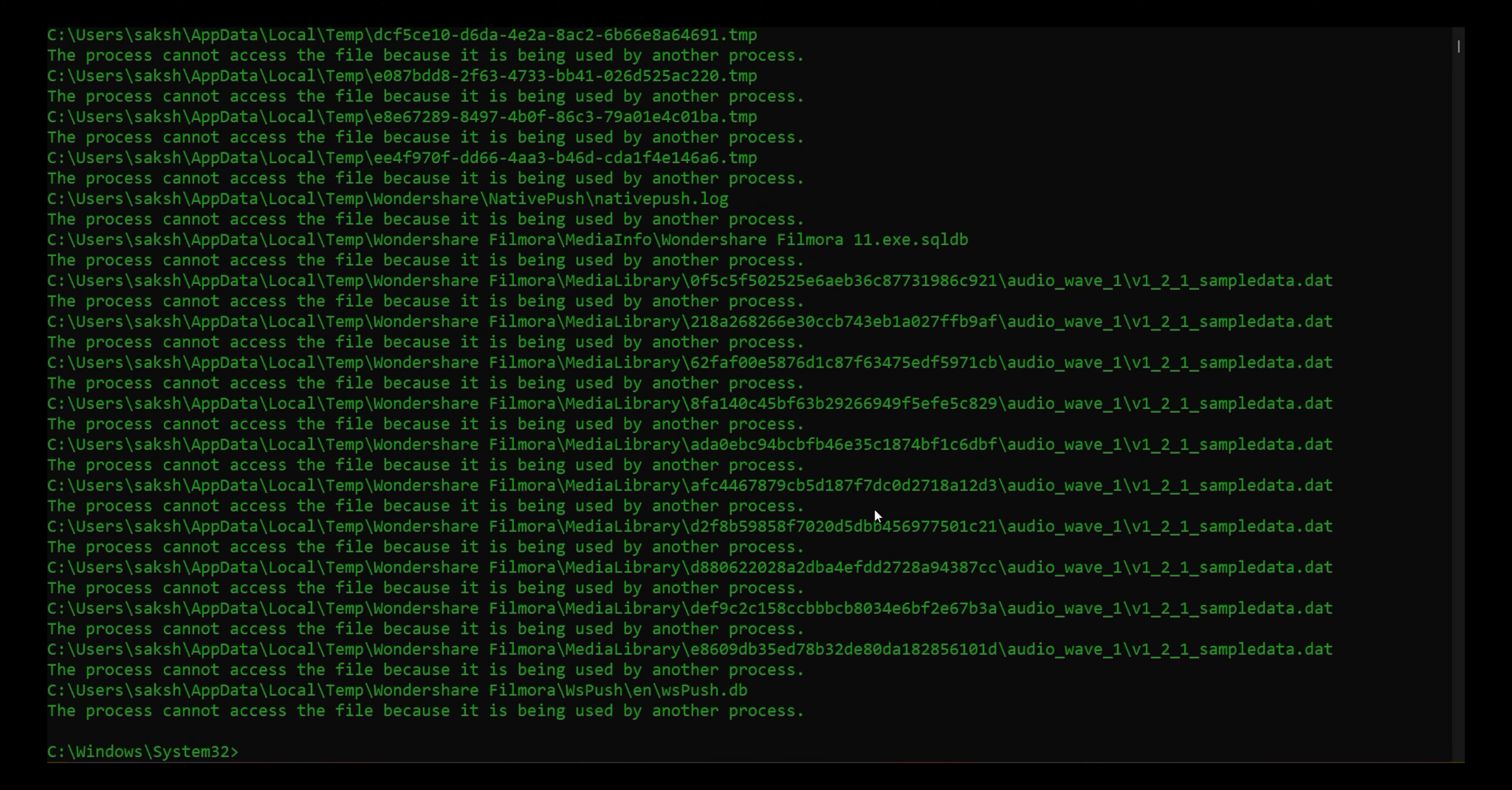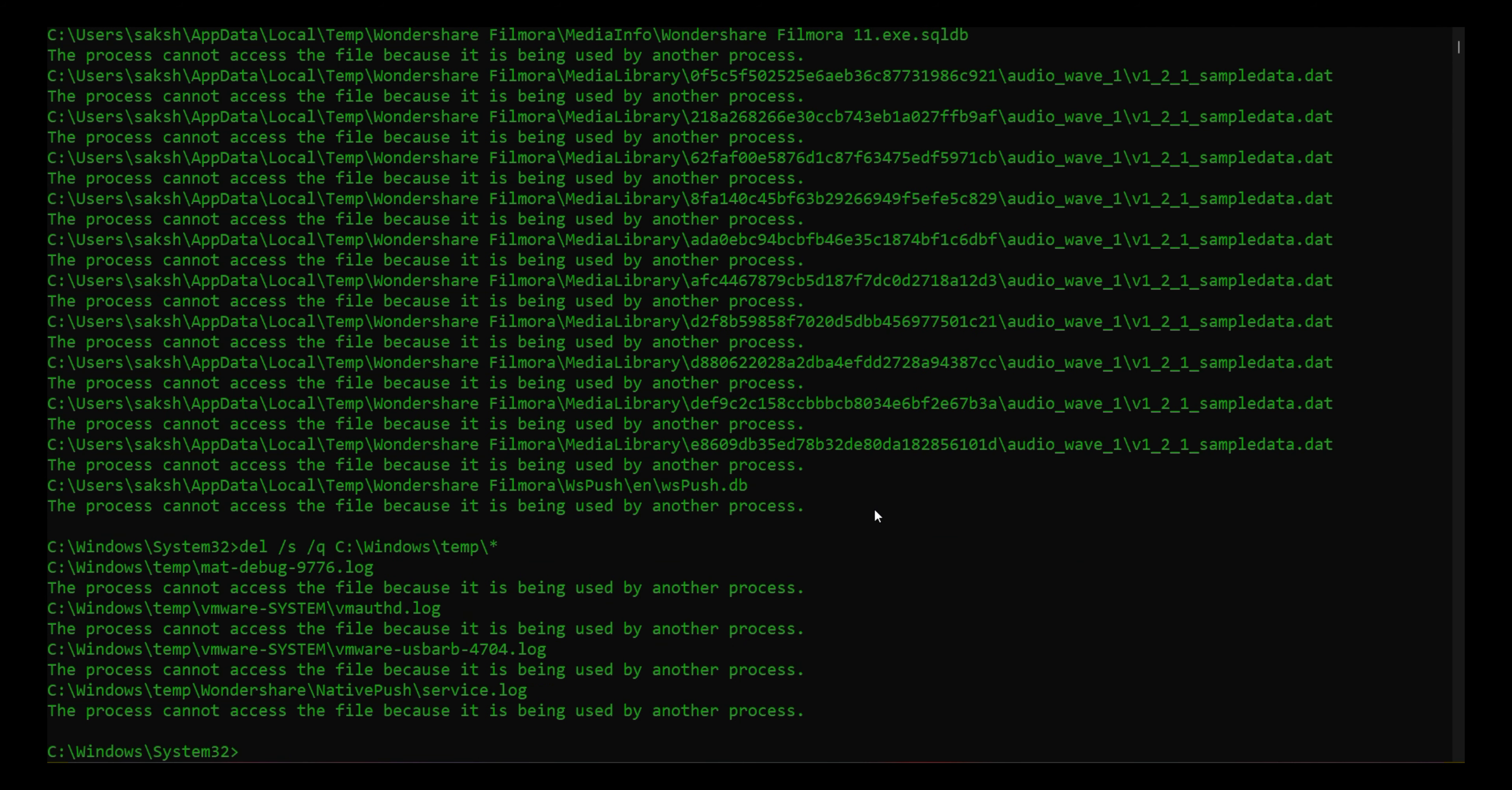Now, if I talk about another command - this command can remove the temporary system files. So the first command is for deleting temporary user files, and if you run this second command, you can delete the temporary system files.